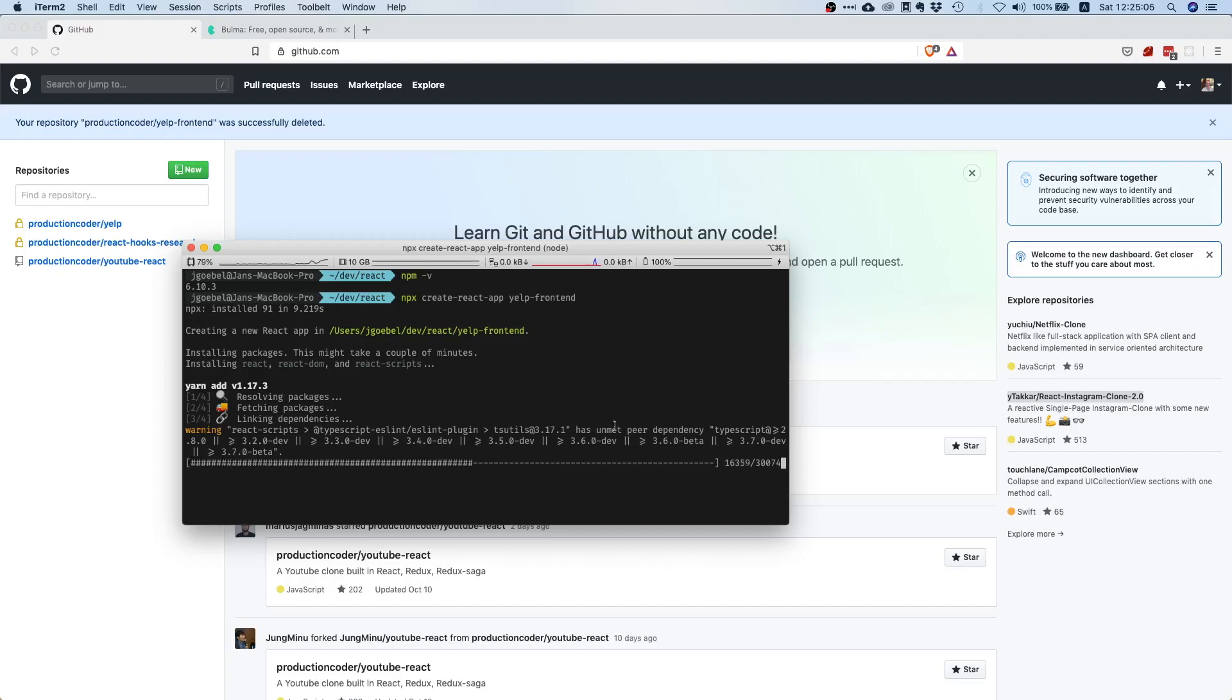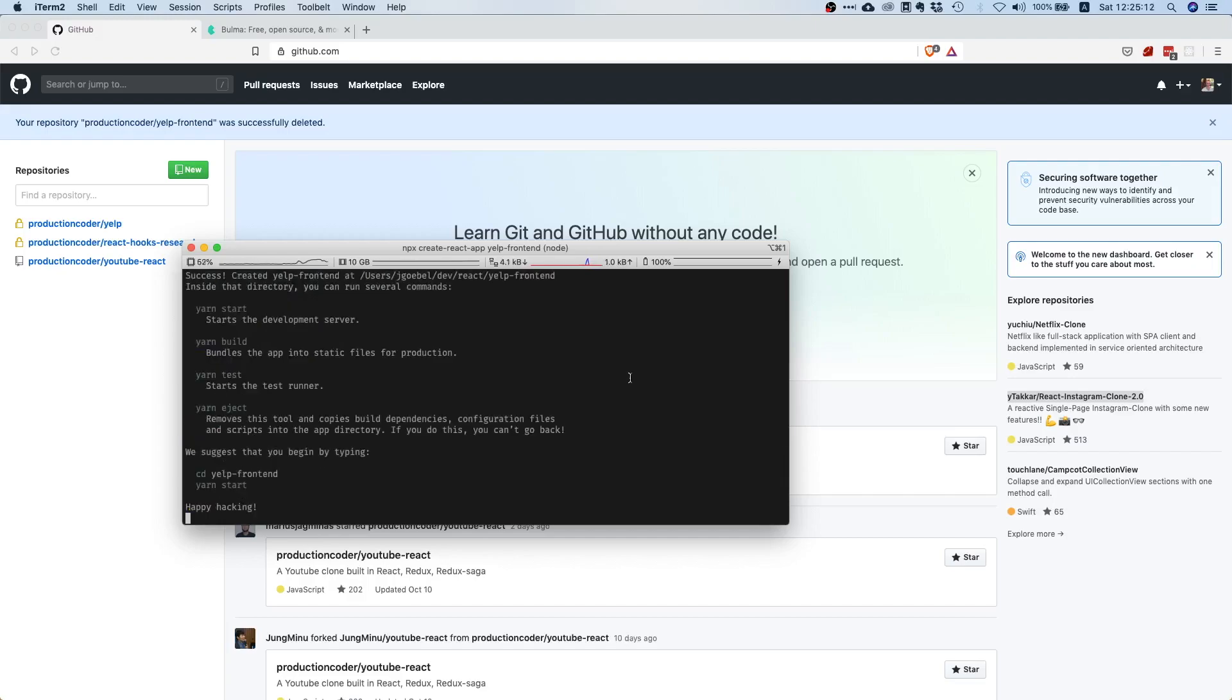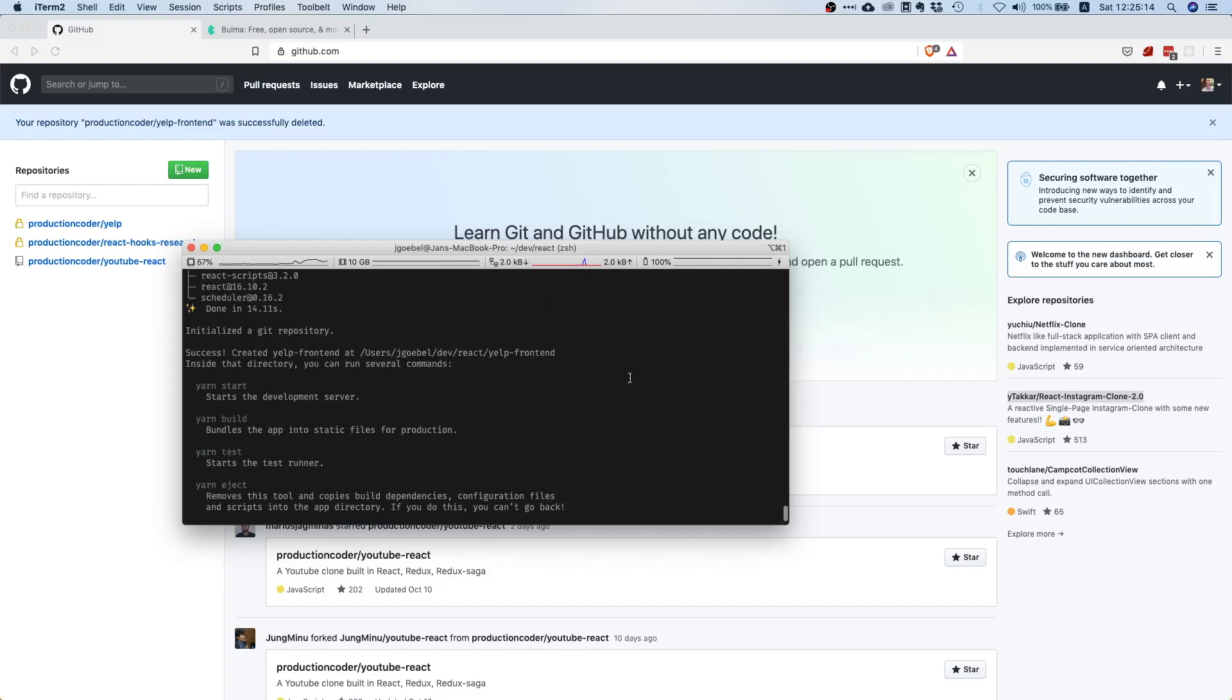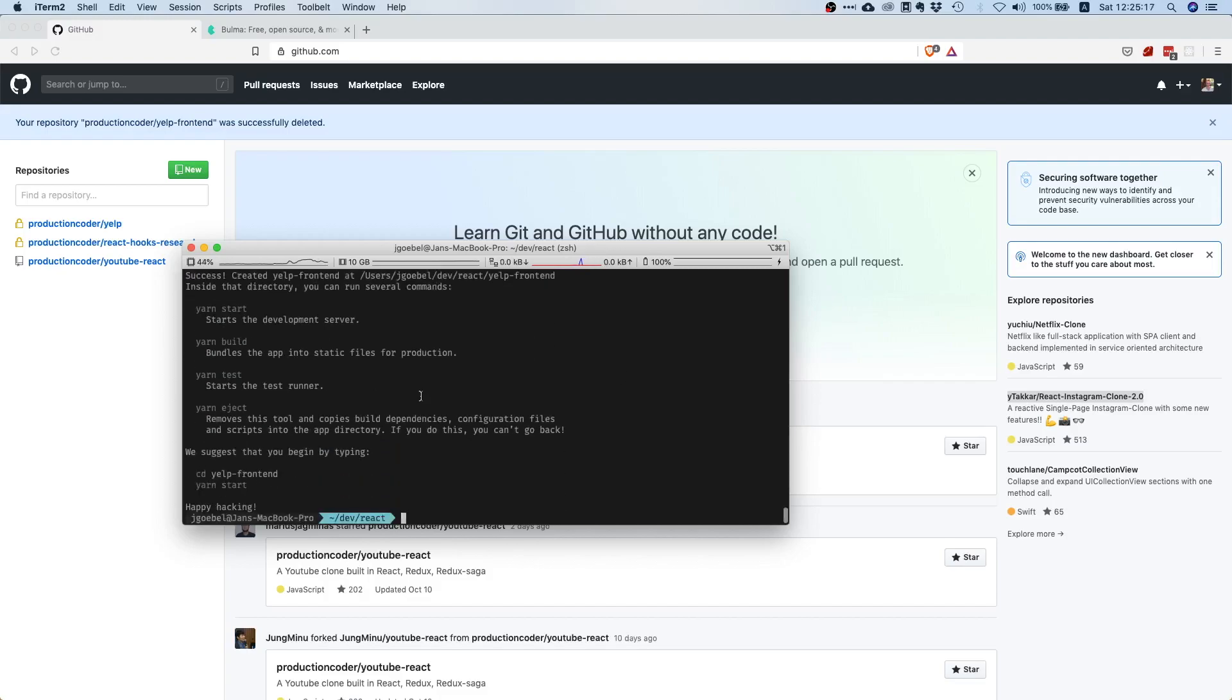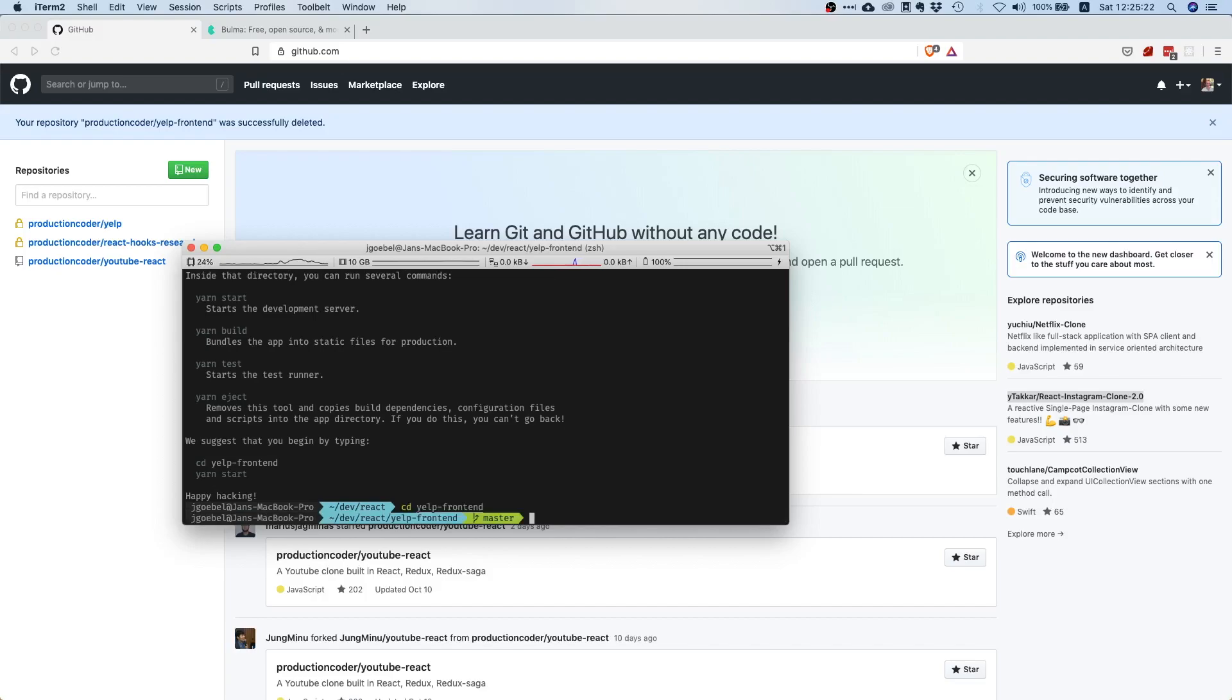This might take quite a while because it has to resolve a lot of different dependencies, but everything works out of the box which is pretty nice. Done in 14.11 seconds, that's pretty okay.